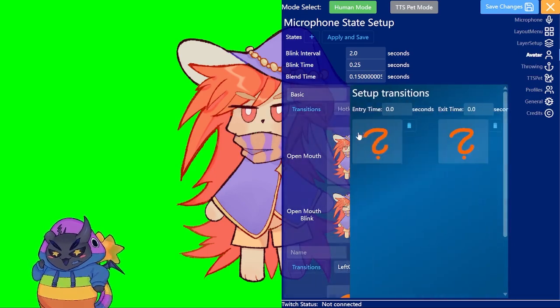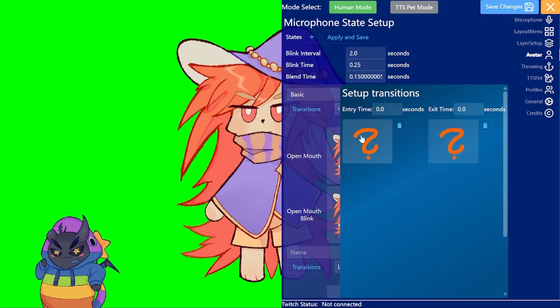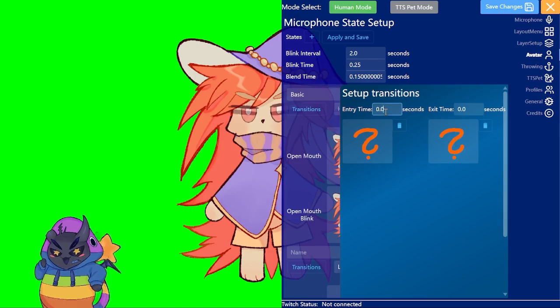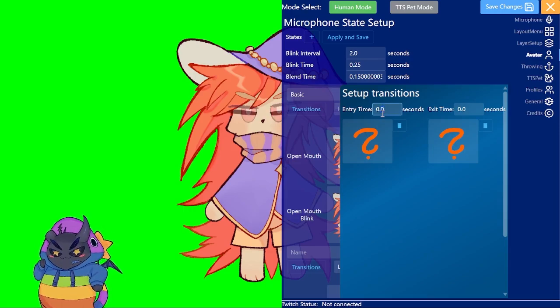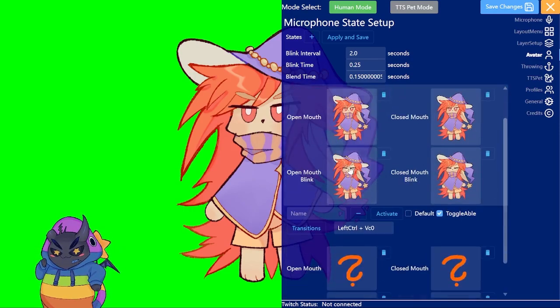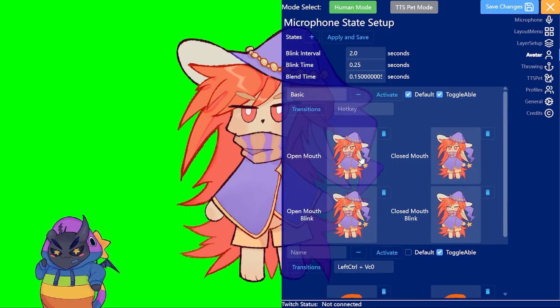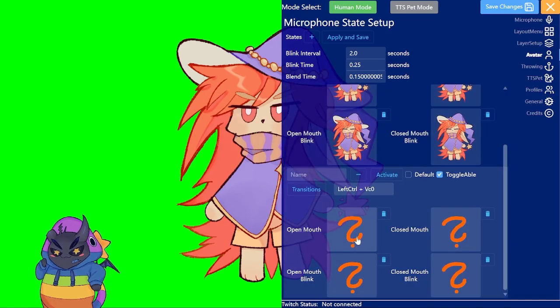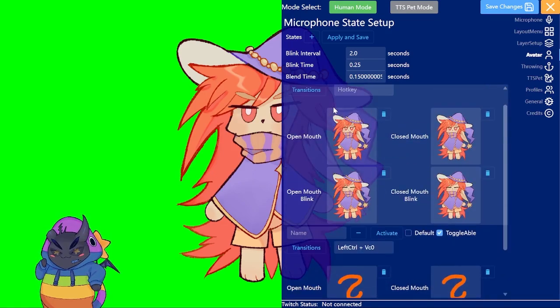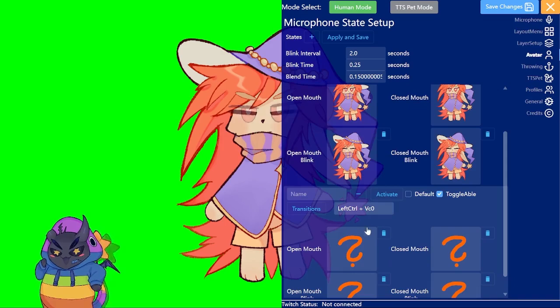Also there's the transition thing here. Here you can enter transition images which will be displayed for the time you set here. Basically if you switch between the default state and this one for example then it would display the transition one for a short period of time.